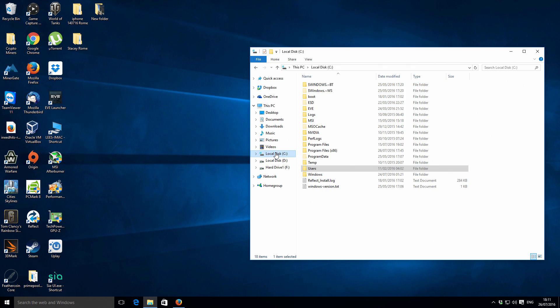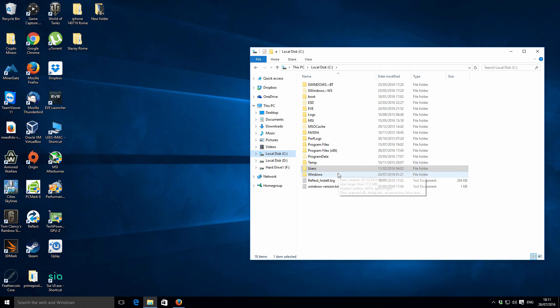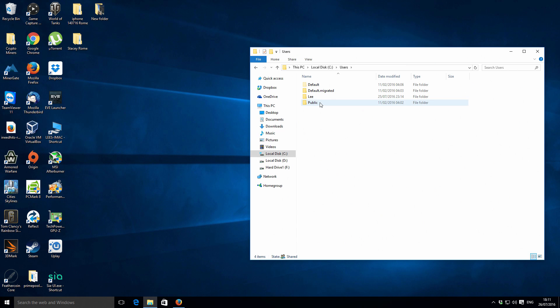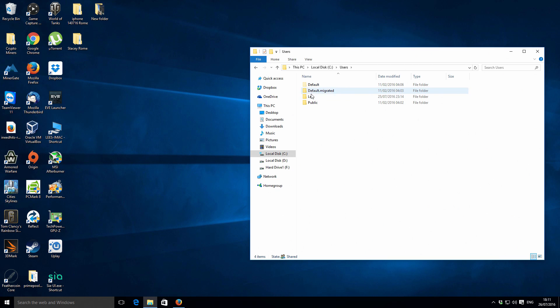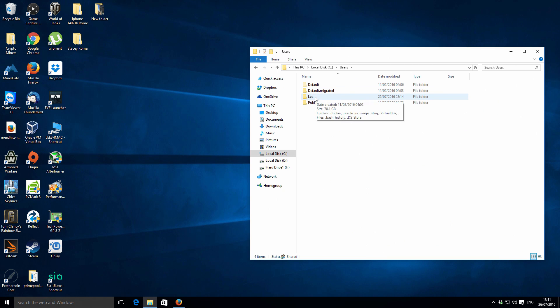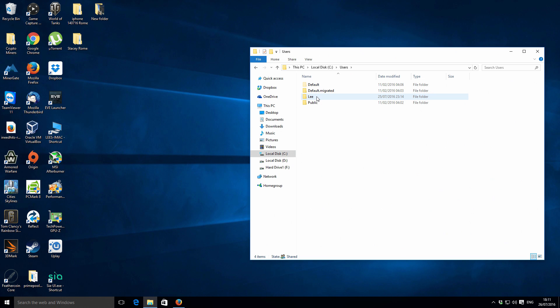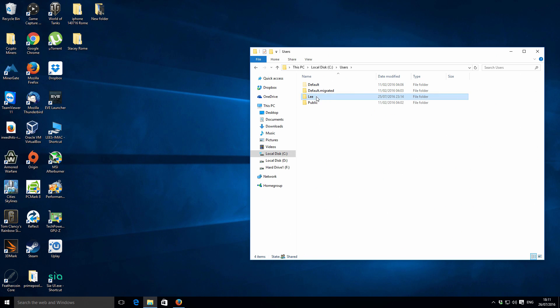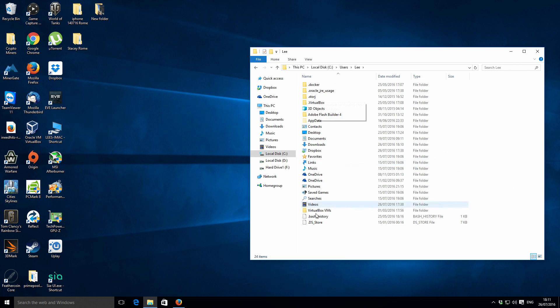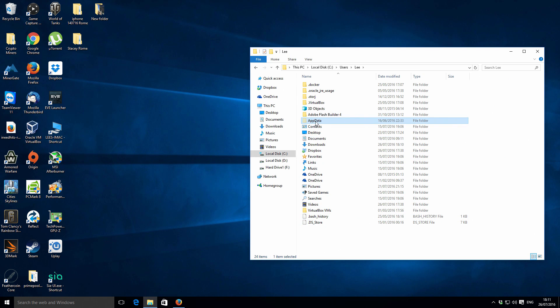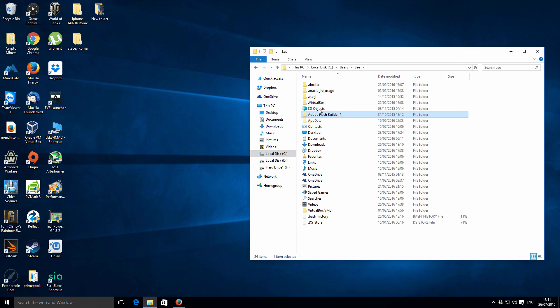If we go to our local disk, which is C in this case, go to Users, then whatever you've got as your profile name, you want to select that folder. In this case it's Lee. You might have it owner or computer or something like that.